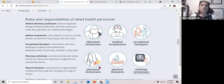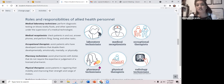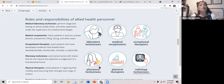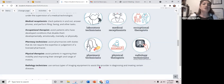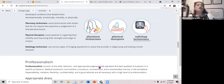The roles of allied health personnel include: medical laboratory techs who perform diagnostic testing on blood, bodily fluids, and other specimens under a medical technologist's supervision; medical receptionists who check patients in and out, answer phones, and perform filing and faxing; occupational therapists who assist patients with developmental, emotional, mental, and physical conditions; pharmacy technicians who assist pharmacists with duties not requiring licensed expertise; physical therapists who assist patients in regaining mobility and improving strength and range of motion; and radiology technicians who use imaging equipment to assist providers in diagnosing and treating diseases.